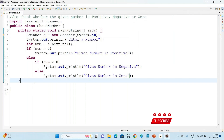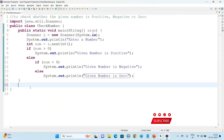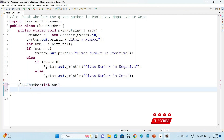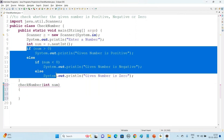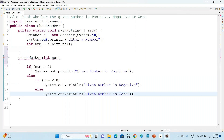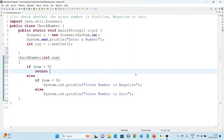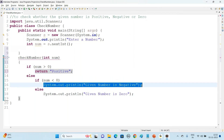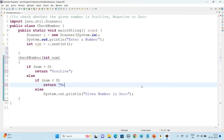Now let us write the same code using a method. Let us create a method here called checkNumber that takes the number as an argument. We take this logic out and keep it inside the method. If the number is greater than zero, we return the string value 'positive'. Else if number is less than zero, we return the string value 'negative'. Else we return 'zero'.